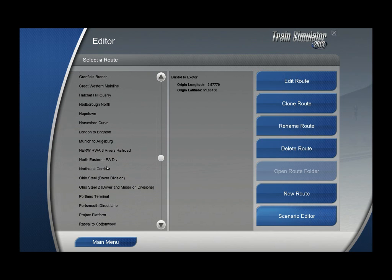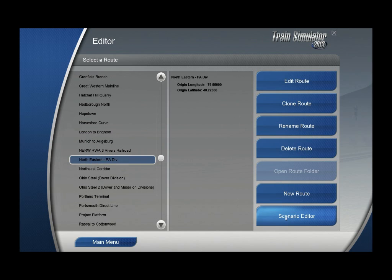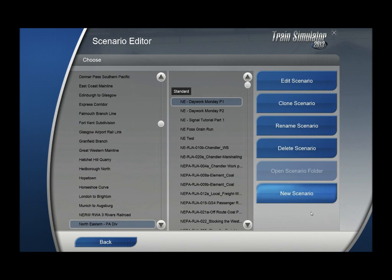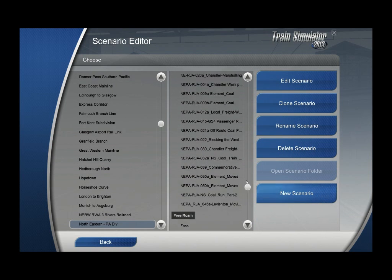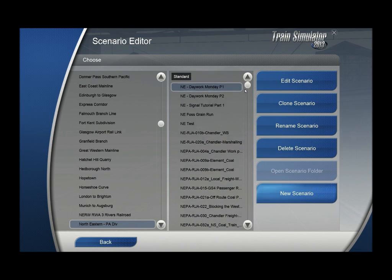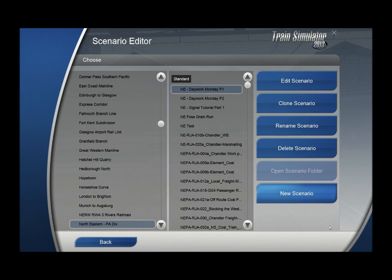My plan is to create a scenario on a northeastern route, and I want to use the scenario editor. Click that button. You see here there is a list of scenarios already there. We are going to create a new one — click the new scenario button.